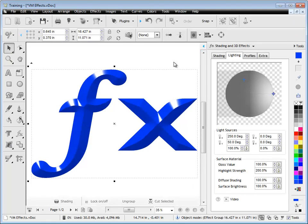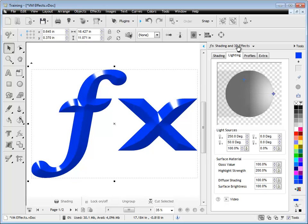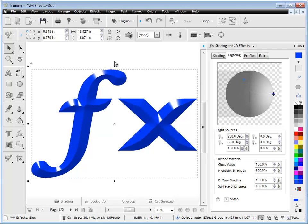In this quick lesson I'm going to show you how to use the lighting tab in the shading and 3D effects of the design center. Here we have some text that we've applied a prismatic effect to.